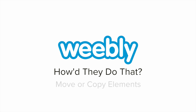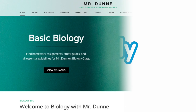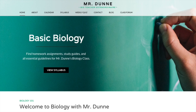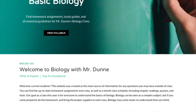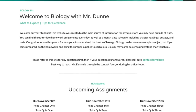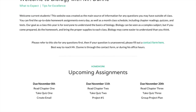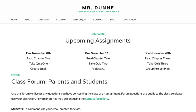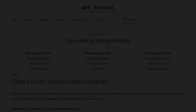There are several duplicated elements found across the pages of Mr. Dunn's biology class site. These elements were quickly and easily duplicated within Weebly, without the need to involve construction workers or even little animated GIFs of construction workers. How did Mr. Dunn and his class do that?